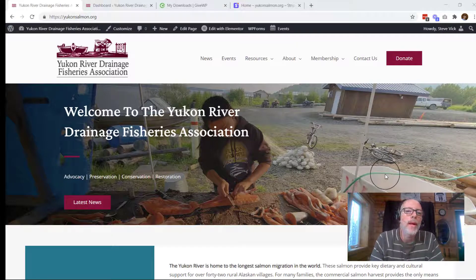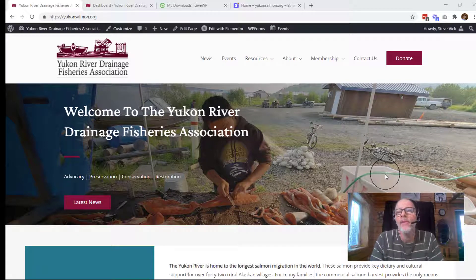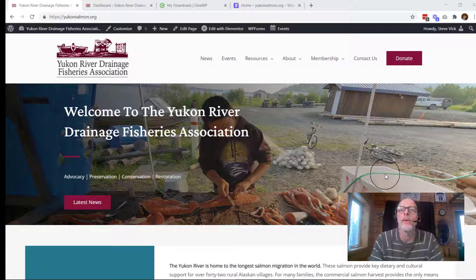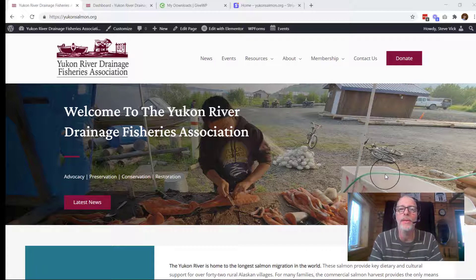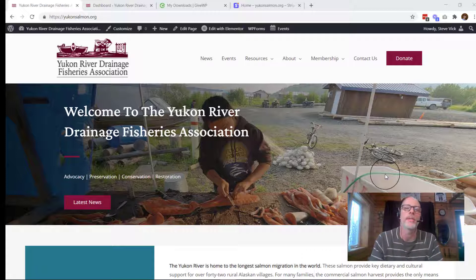Welcome to Nonprofit Ally. On this channel, we like to help nonprofits build their capacity and optimize their online presence. And that is just what we're going to do today, because we are going to connect your donation page to a payment gateway so you can take online donations straight from your website.